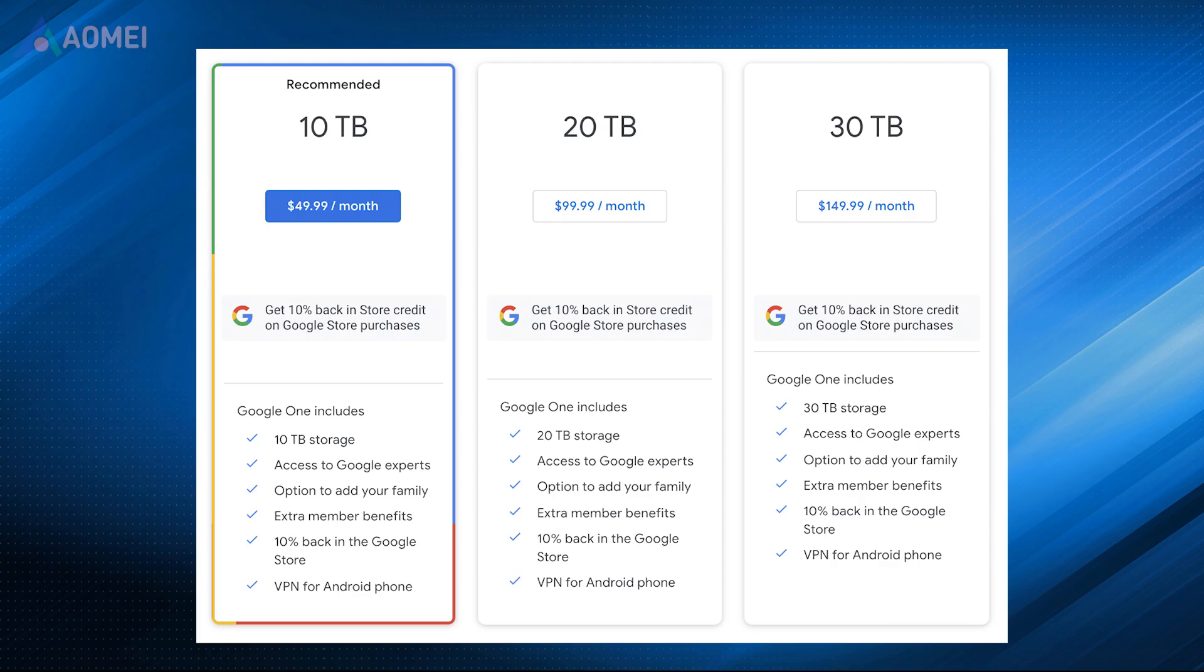However, using cloud storage requires a subscription in order to have large capacity to save files, and the transfer speed depends on the strength of the internet.